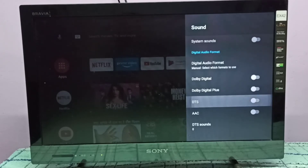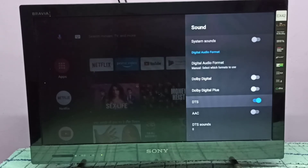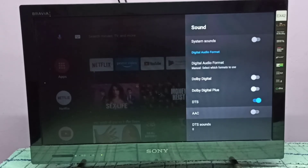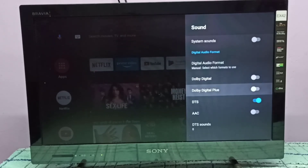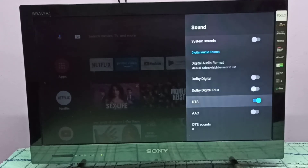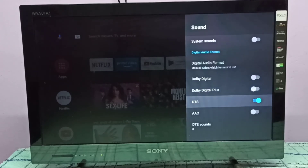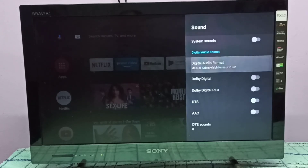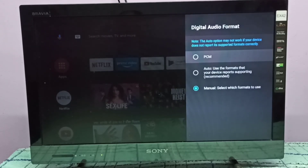Now I've enabled DTS. The other available options are AAC, Dolby Digital Plus, and Dolby Digital. If you want to disable DTS, you can just disable it here. This is how we can enable or disable DTS.